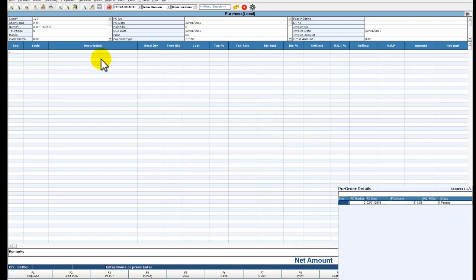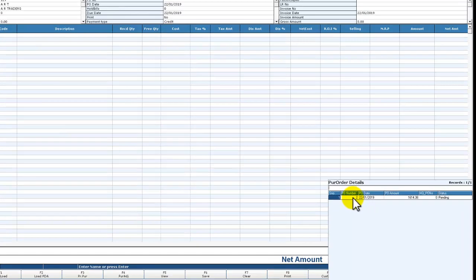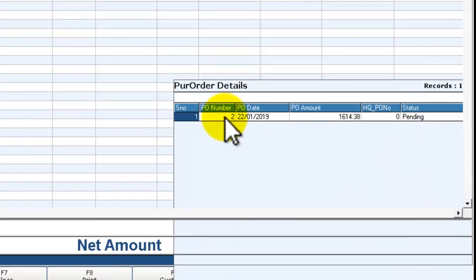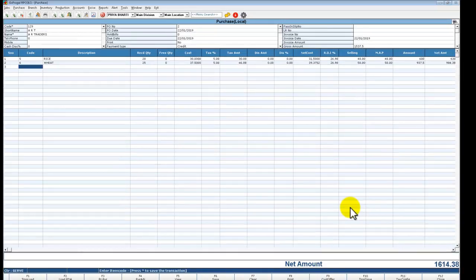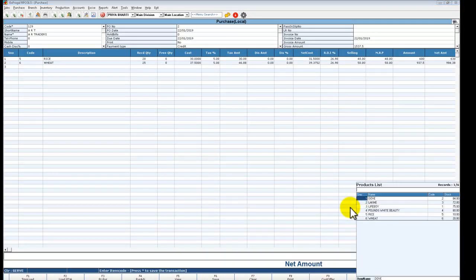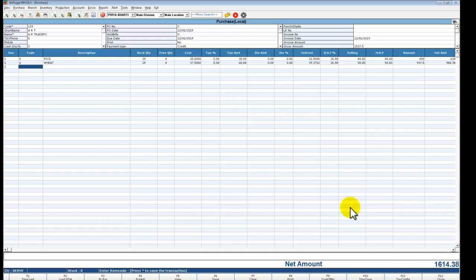While selecting the supplier, the purchase order detail will come automatically. Press enter and select the detail. If you want to add more items, you can add by pressing enter. If you don't, you can leave.